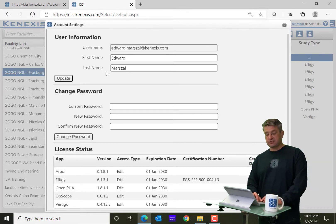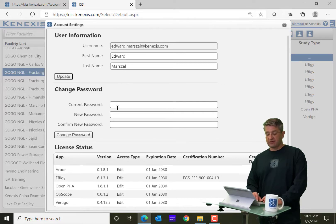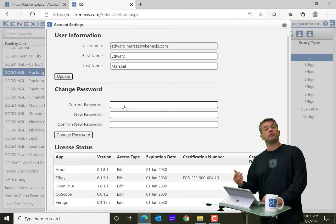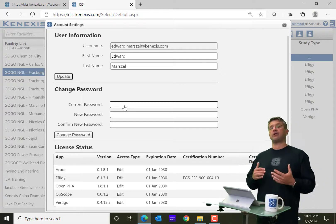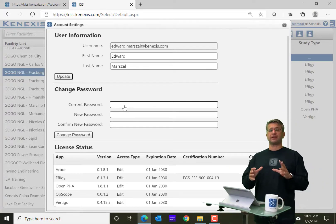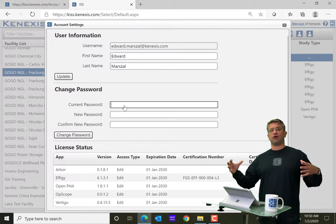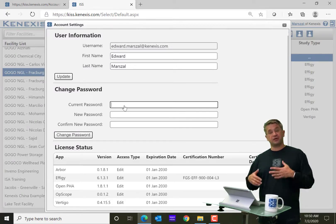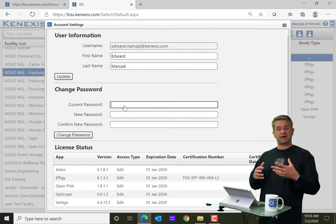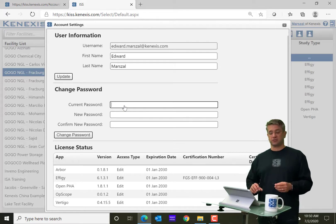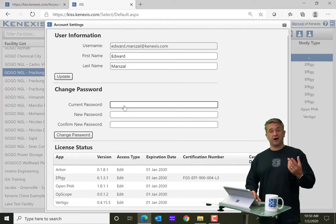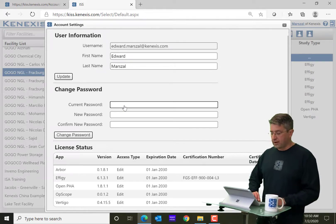You can change your first name, last name. But the other thing to note is this is where you will change your password. So when your account gets created, you're going to get a very long string of information that is meaningless. You can come here to the Change Password, the Account Settings page to change your password to something that you'll actually be able to remember.